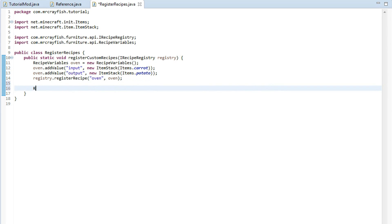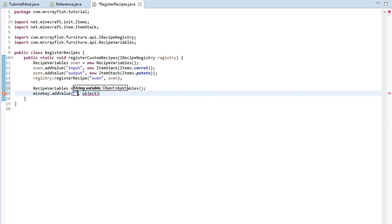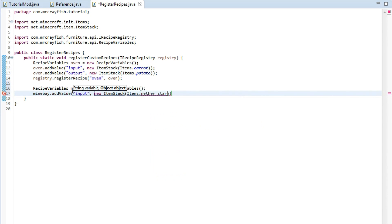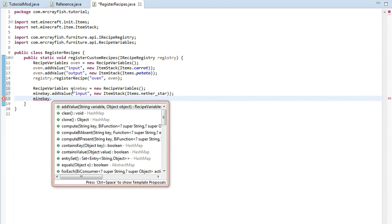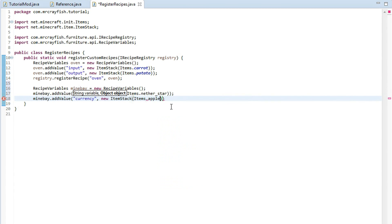So we're going to create a new instance of recipe variables and we're going to call it mine bay. Now you can call it whatever you want I'm just calling it mine bay equals new recipe variables. So type in mine bay dot add value so we need an input item and there has to be an item stack so we might just do that items dot nether star I might put that in and then we're going to set the currency to so currency and there has to be an item stack as well set it to apple.